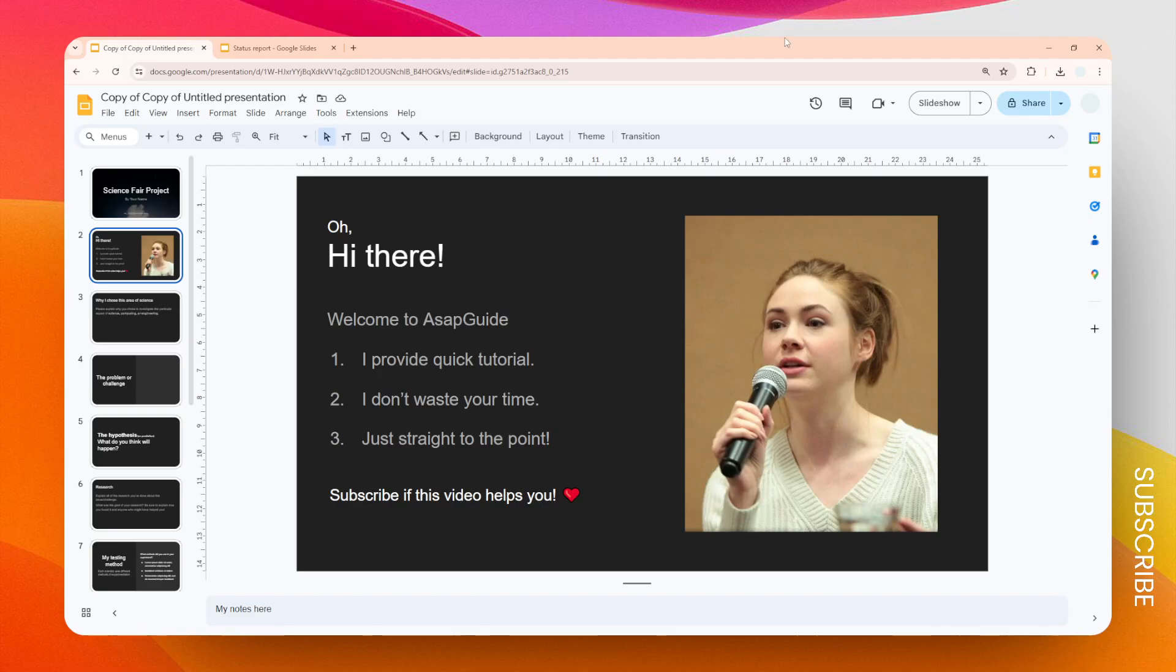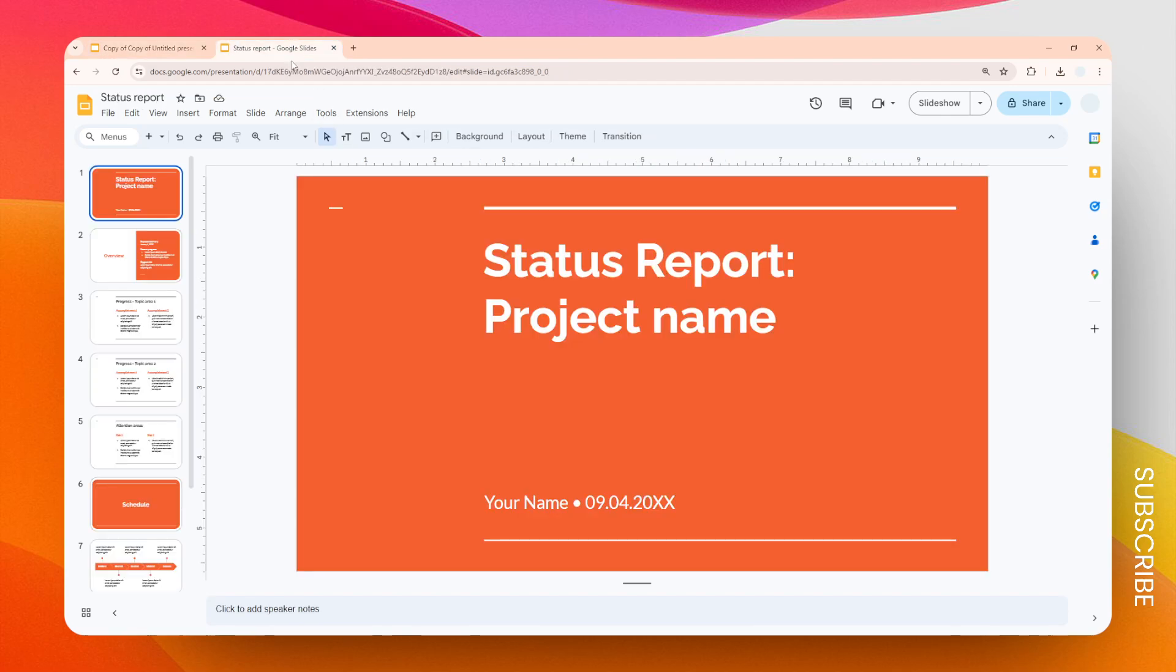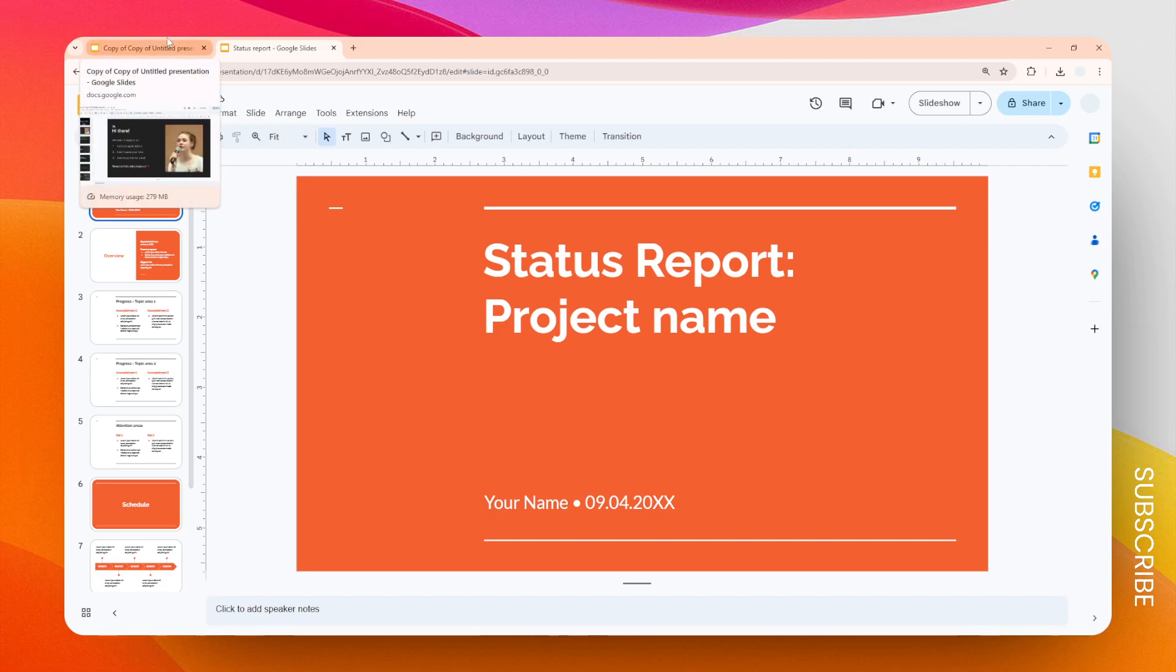In this video I'm going to show you how you can import slides from another presentation to Google Slides. If you have multiple Google Slides documents and you want to get one or multiple slides to another Google Slides document, here's how you can do it.